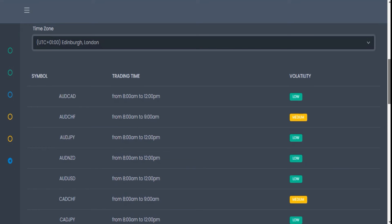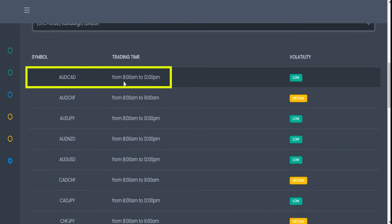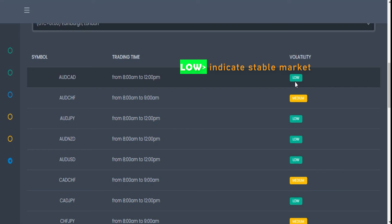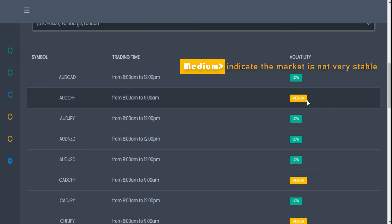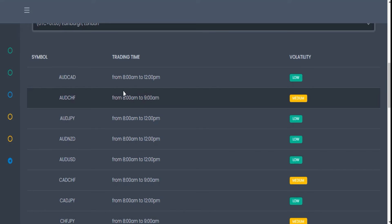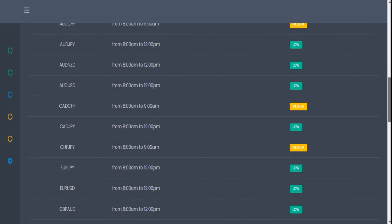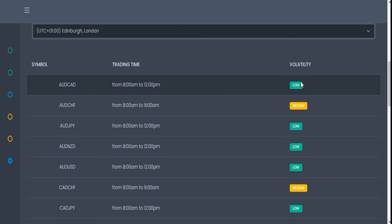This tool is telling me that I can start trading AUD/CAD from 8 o'clock to 12 p.m., which means the volatility is low and the market is stable. For this particular symbol, it shows a medium rating, meaning I can only trade it from 8 o'clock to 9 a.m. — just one hour. After that hour, you should expect high volatility, which is not good. Always stick to low volatility. I'll filter for all coins showing low volatility and trade only those from 8 o'clock to 12 p.m.